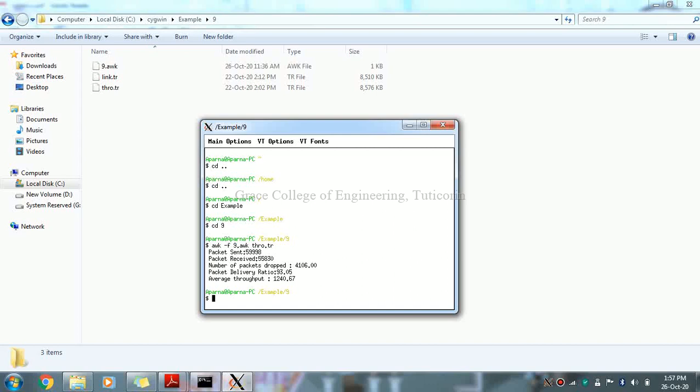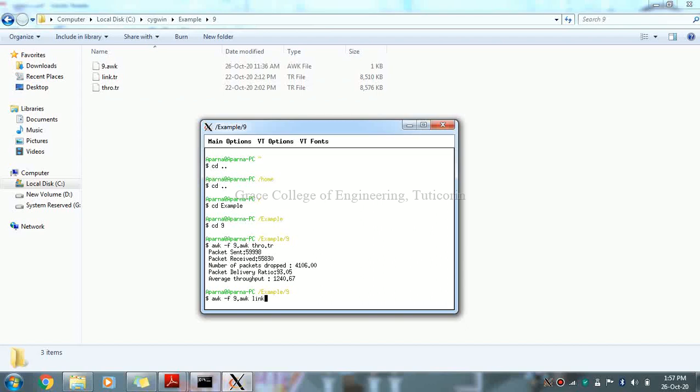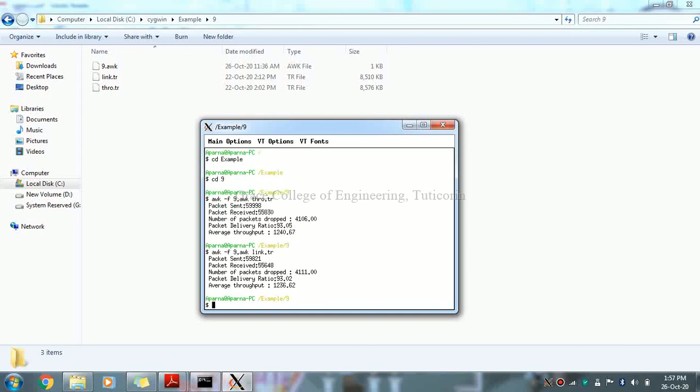This is link state routing. Type awk space hyphen f space, the program name is 9.awk space, link state routing trace file is link.tr. Enter. Now the packet sent, received, dropped, delivery, and average throughput.